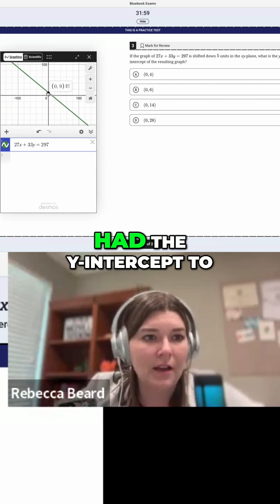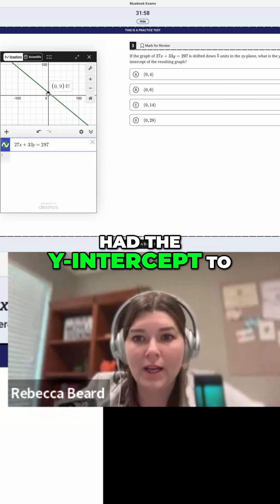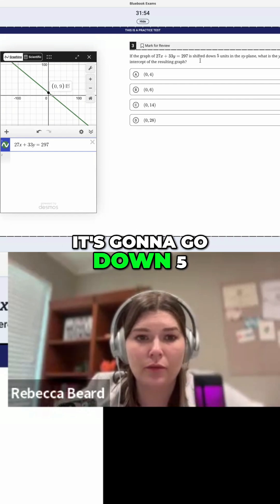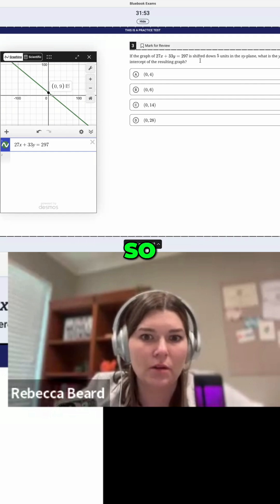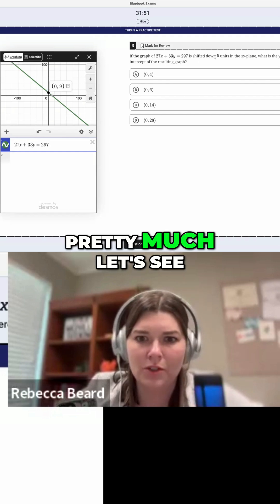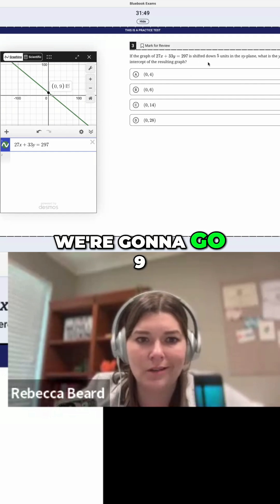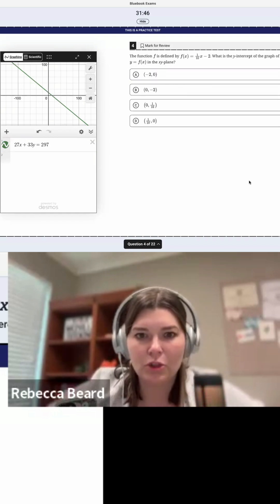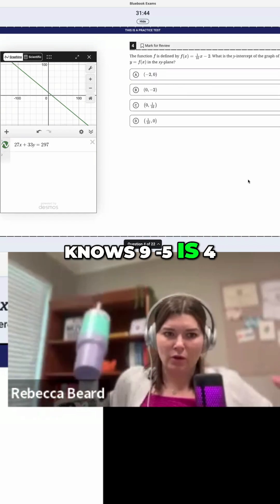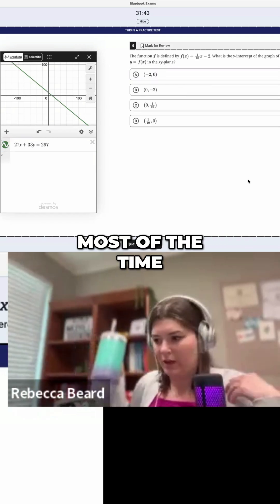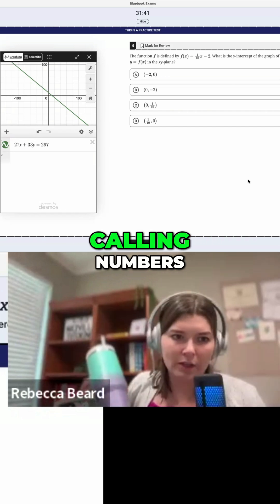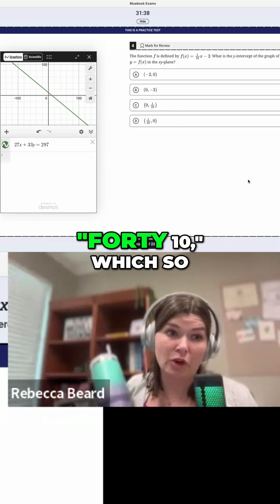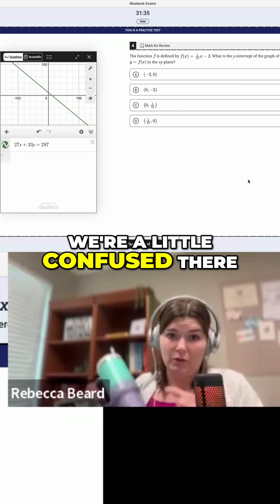I'm checking because it's very easy to make mistakes. Right here, I had the Y-intercept to be nine. But as I'm looking at it, it's going to go down five. So we're going to go nine minus five is four — which even my kindergartner knows nine minus five is four, most of the time. She keeps calling numbers like the number 40 — going 40, 10 — so we're a little confused there.